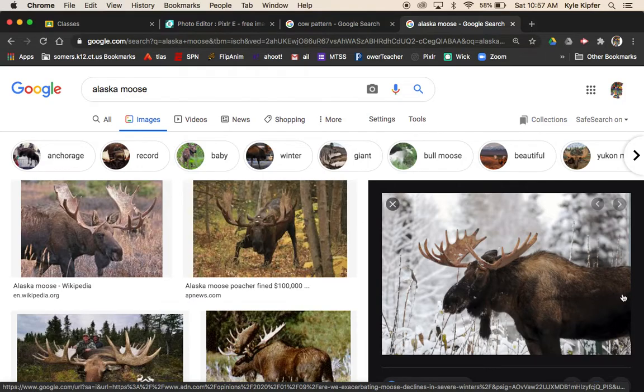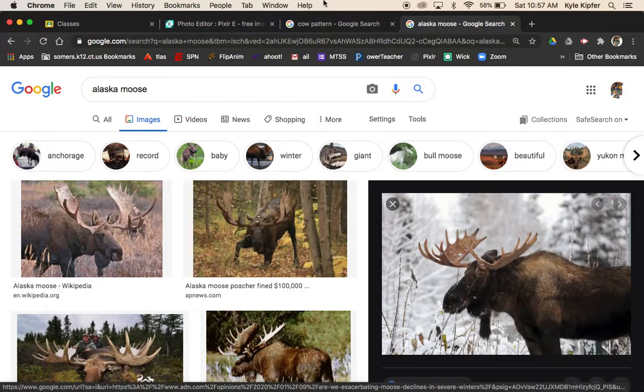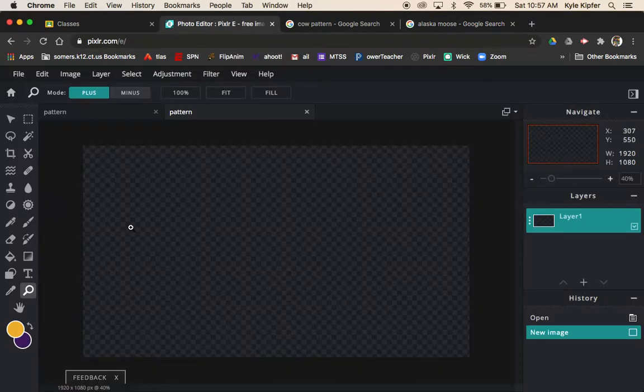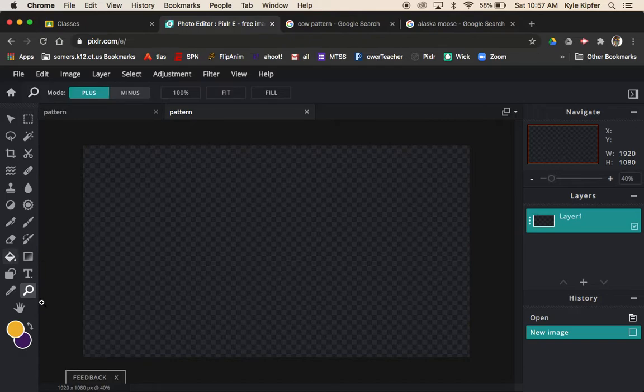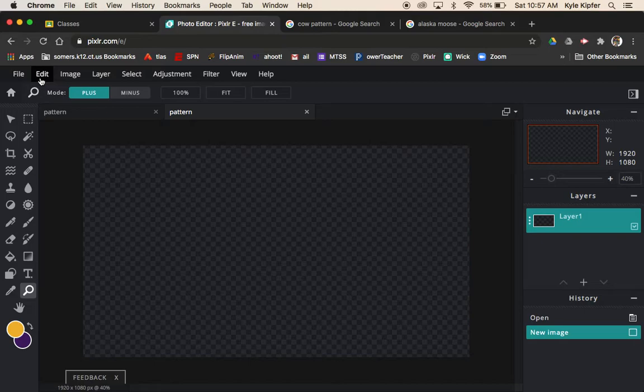I decided I want to do a moose. I took a trip to Alaska this past summer and saw a moose alive for the first time in the wild, which was pretty cool. That's my inspiration for this.